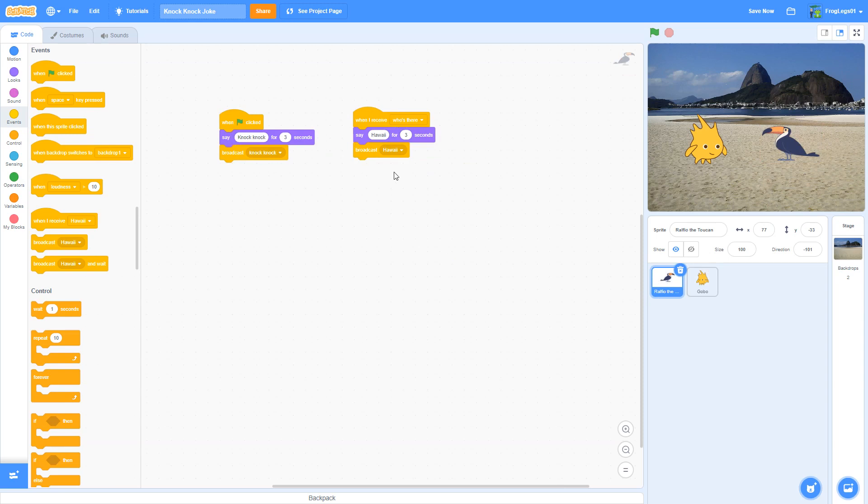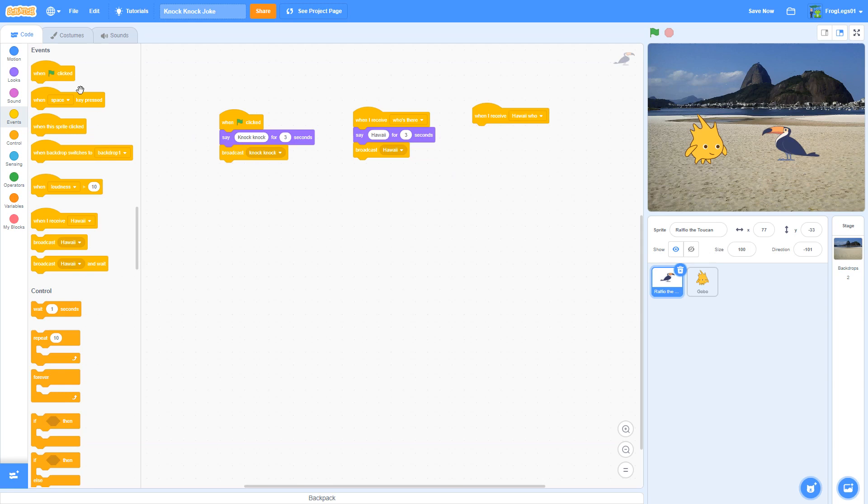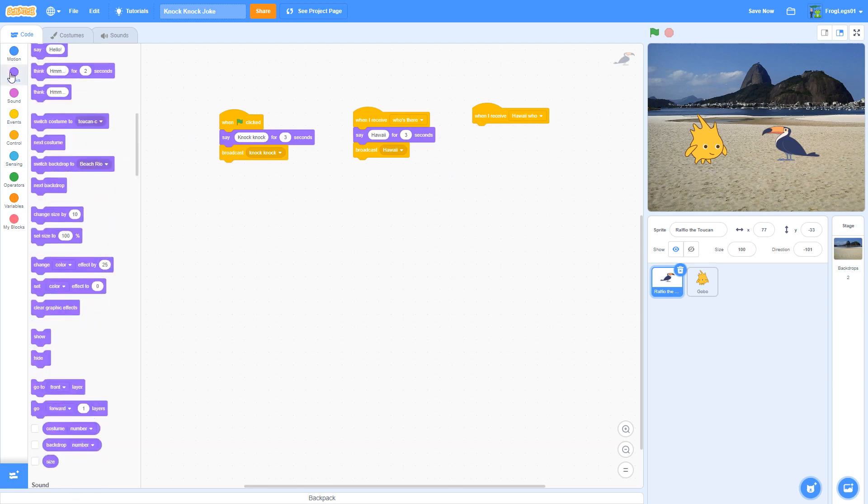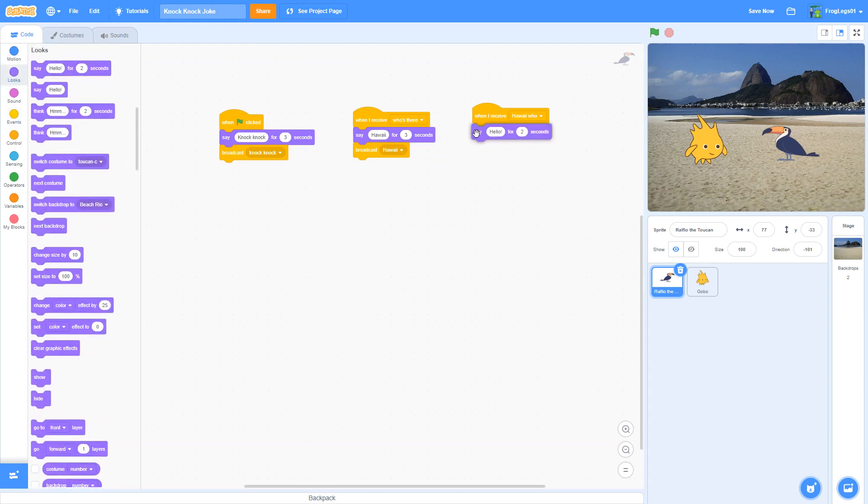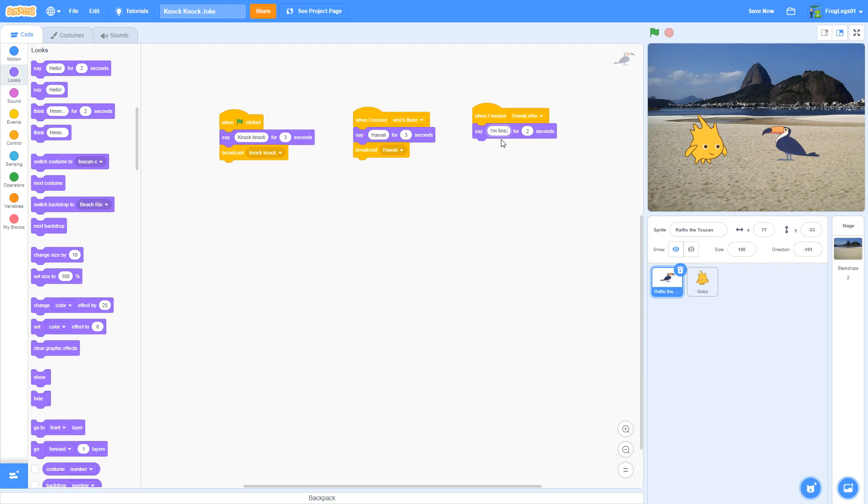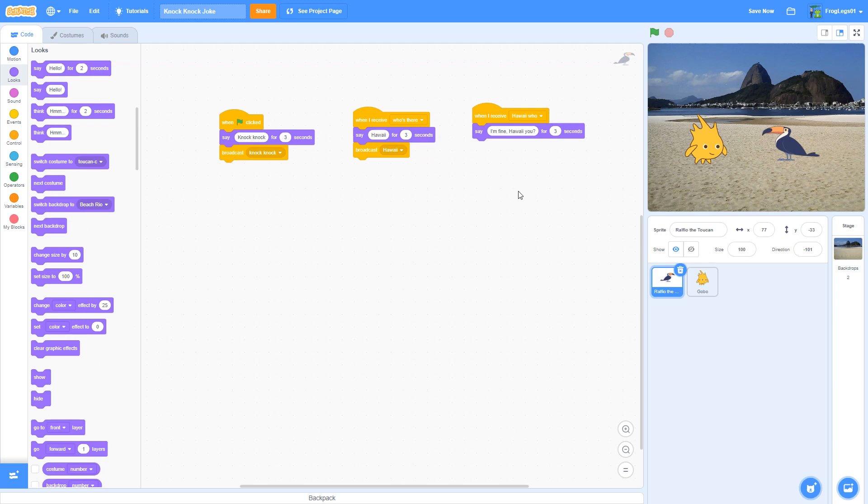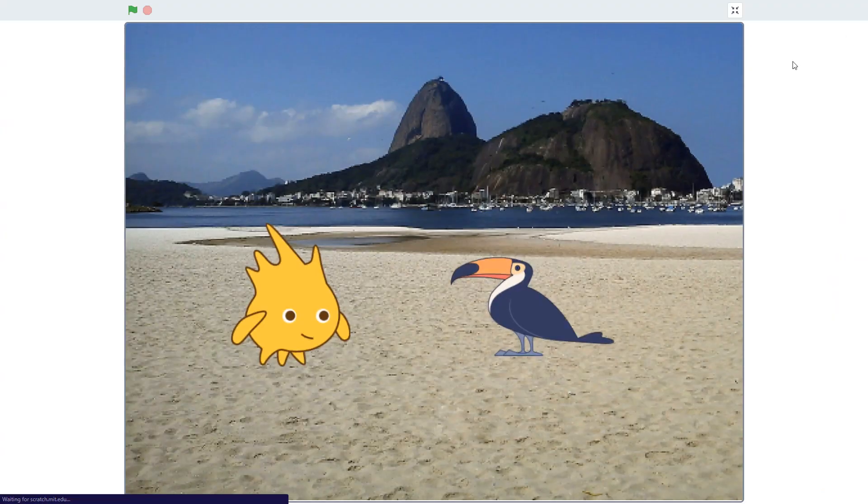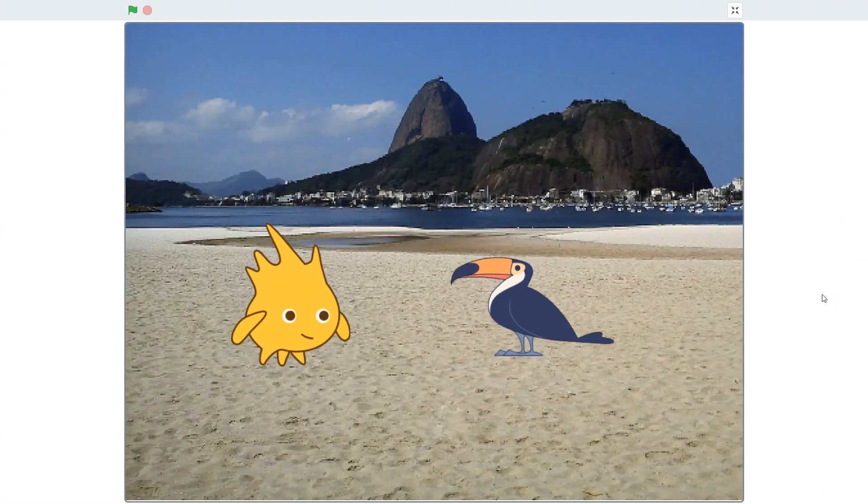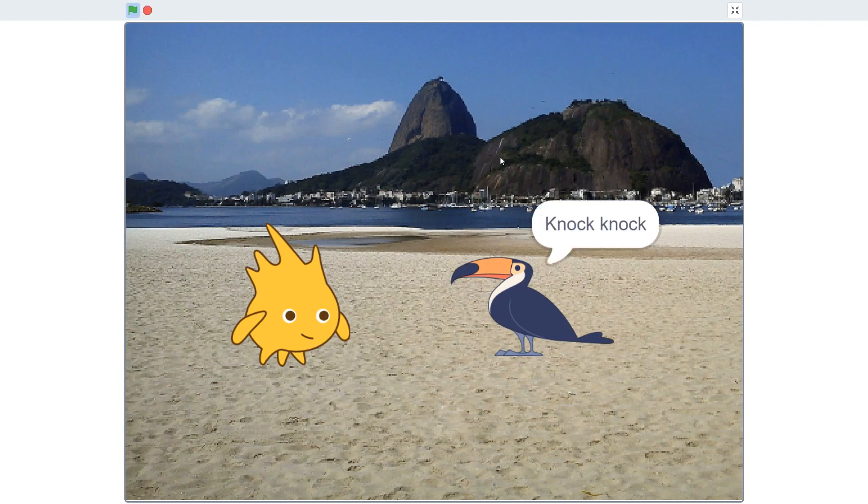So now I've got another one. Remember I said this will be my third set. So when he receives Hawaii who? He's going to say I'm fine. Hawaii you. For three seconds. And I don't have to broadcast anything at this point. Because my program is done. So let me hit save. I'm going to actually go bigger screen so you can see it fully. And I'm going to press the green flag.